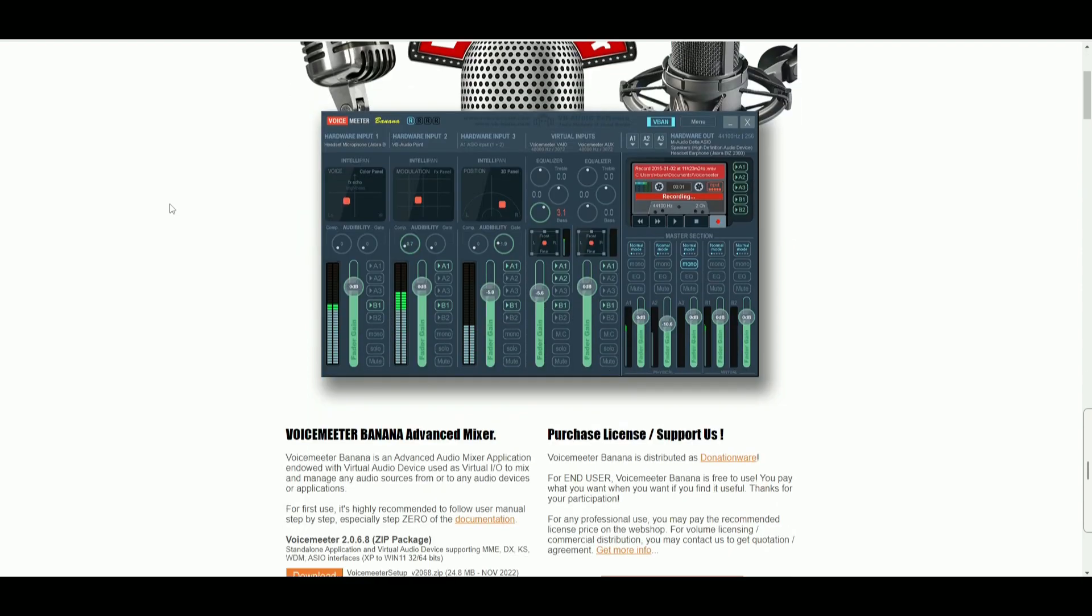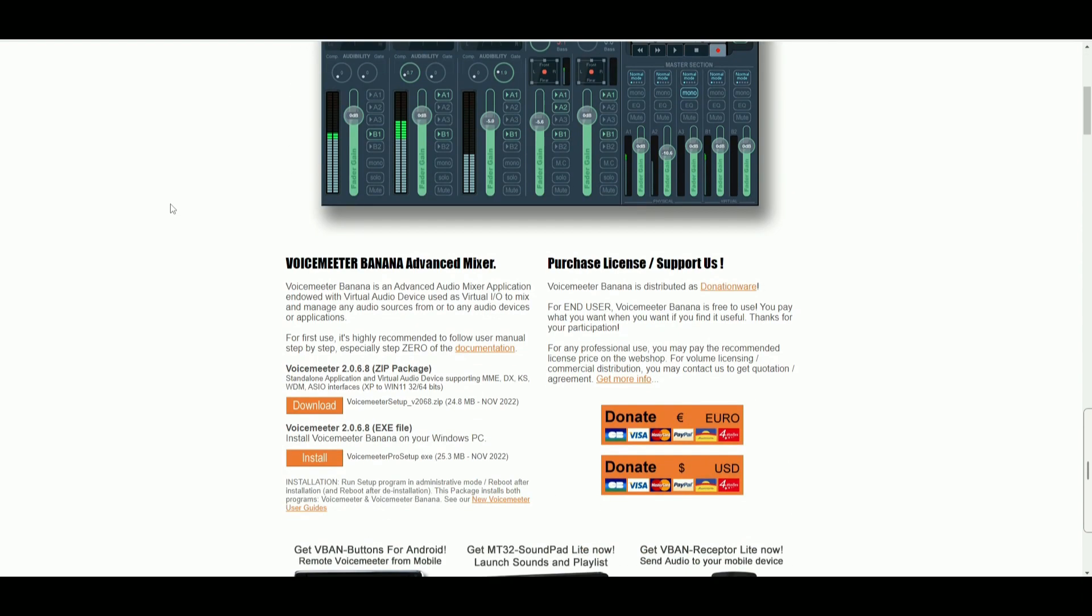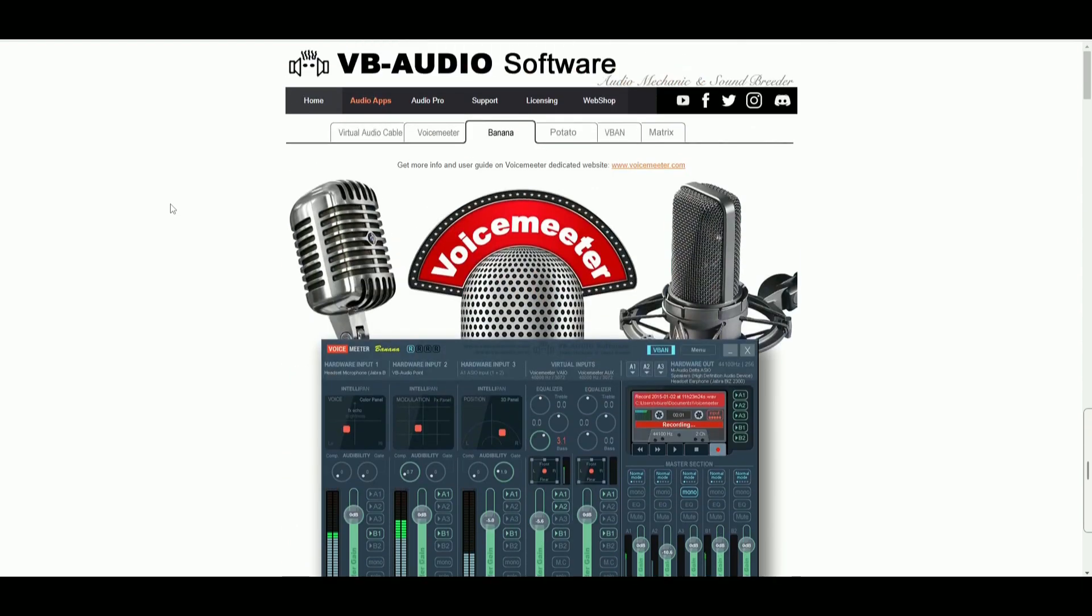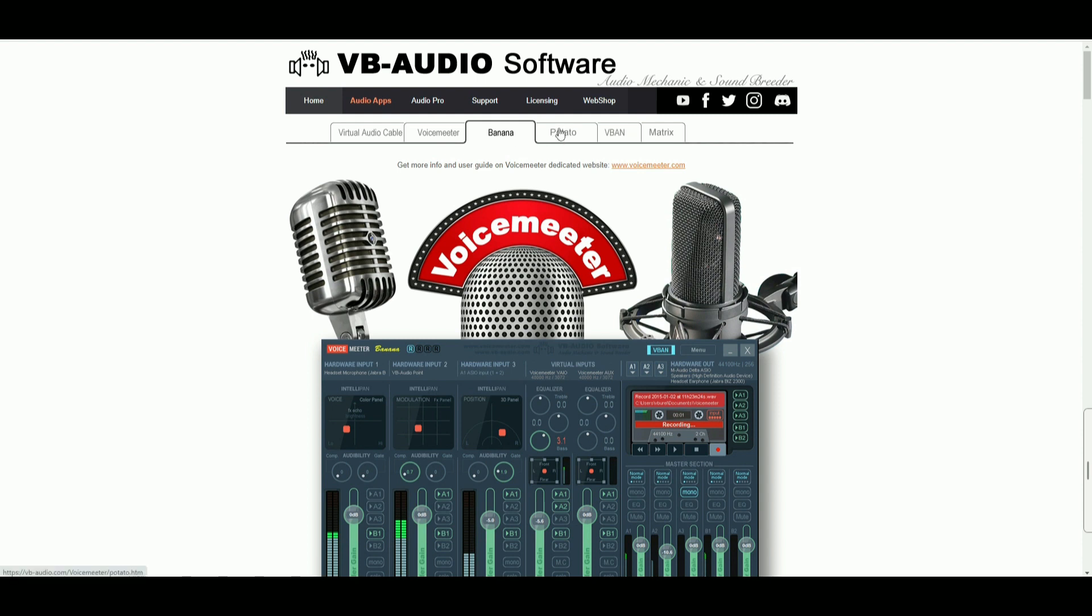It's not a gimmick and they have been around for years. You just download it, install it, and enjoy. They have a few versions. You have the just plain voice meter, the banana version, potato version.